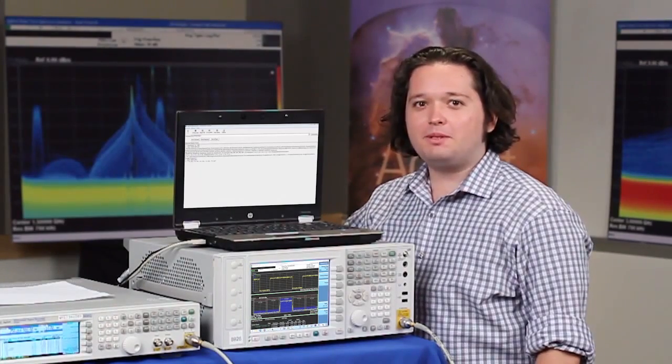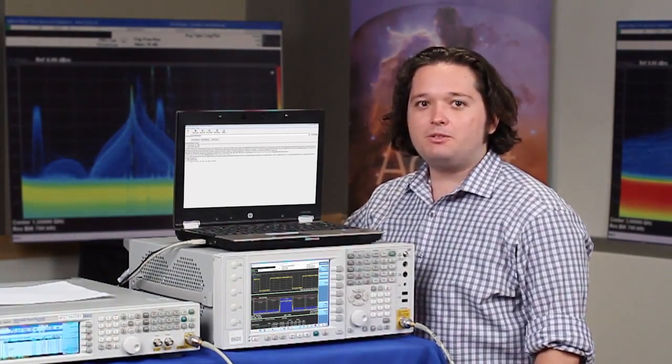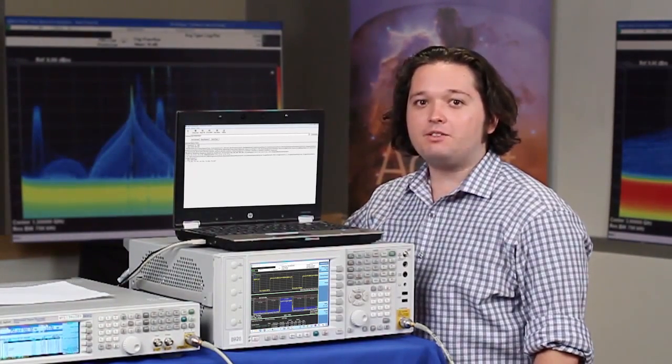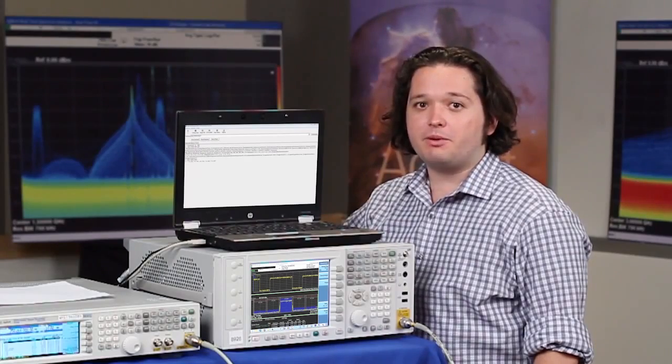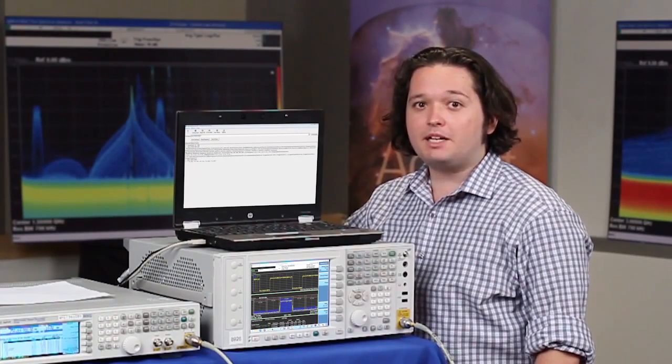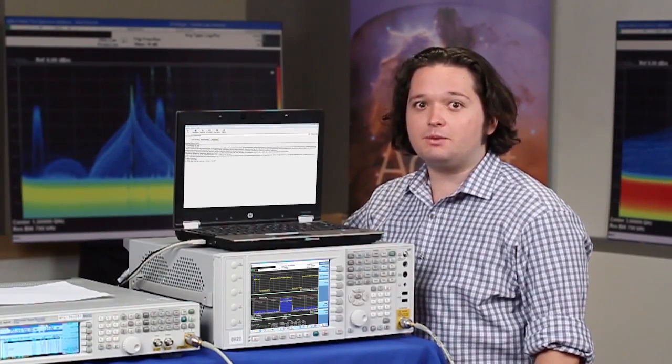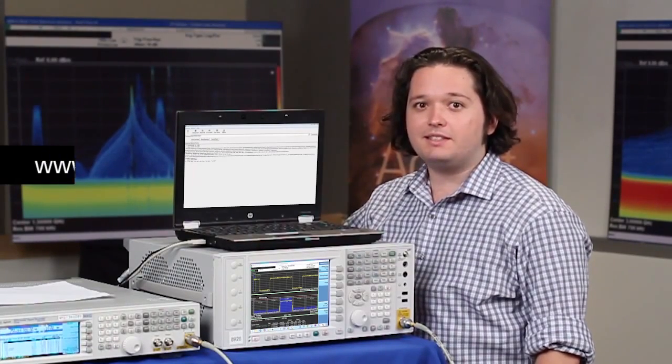I've now shown you how to implement this hardware accelerated FastPower method by using both the graphical user interface program and by communicating directly with SCPI commands.